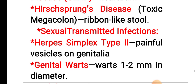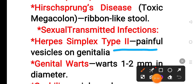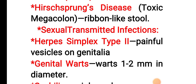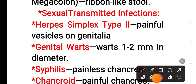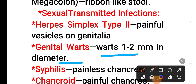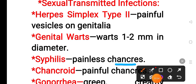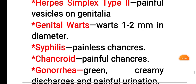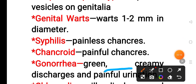Sexually transmitted infections: herpes simplex type 2 presents with painful vesicles on the genitalia. Genital warts are 1 to 2 mm in diameter. In case of syphilis, a painful chancre is present. In case of gonorrhea, green, creamy discharge and painful urination are present.